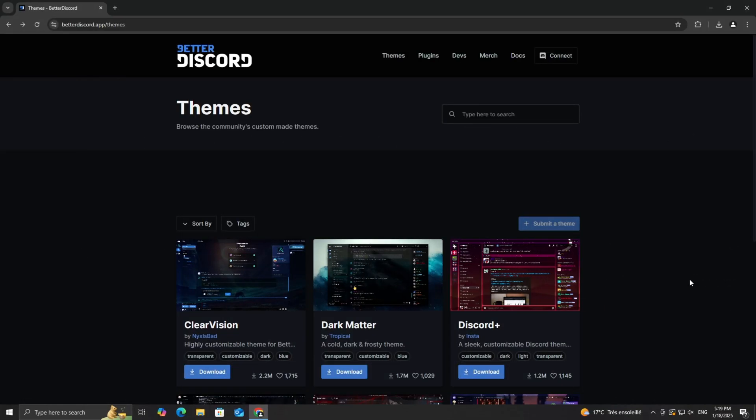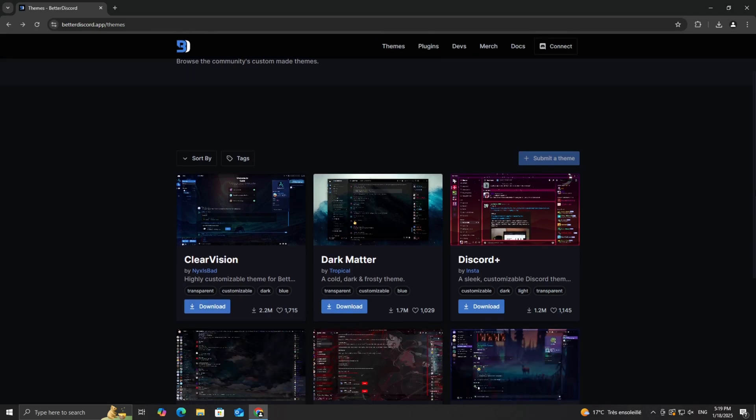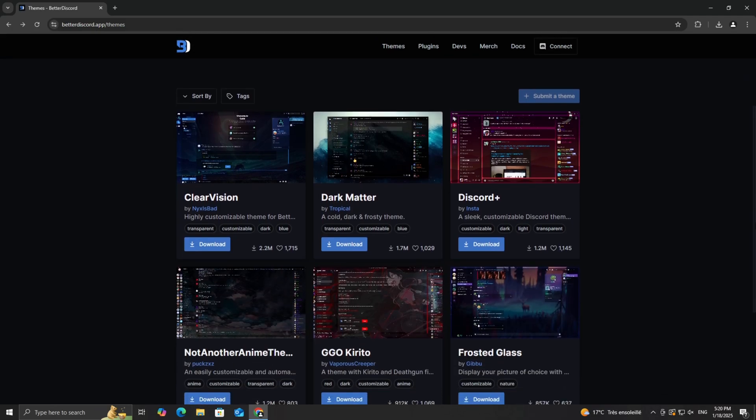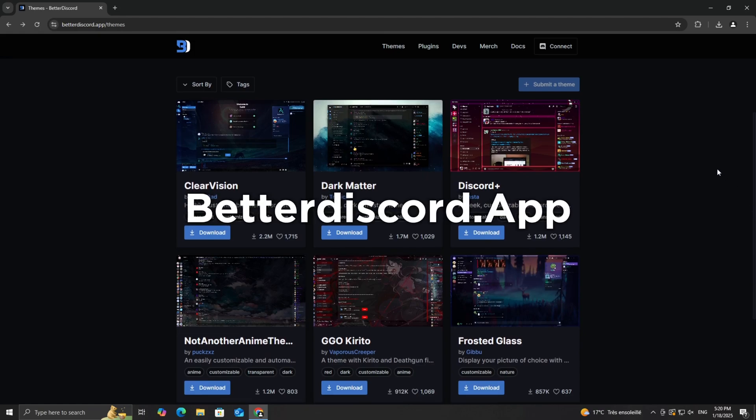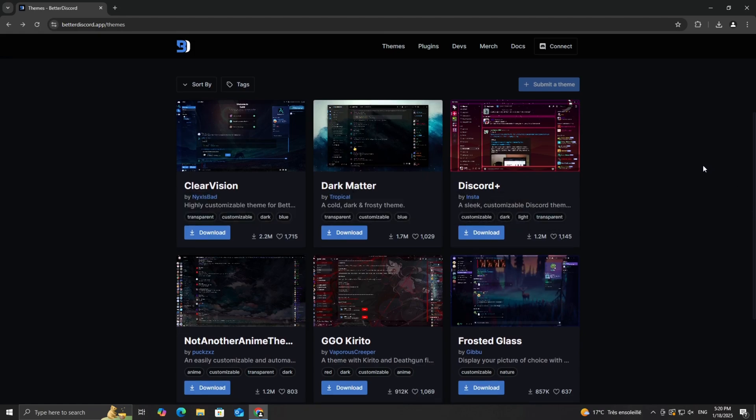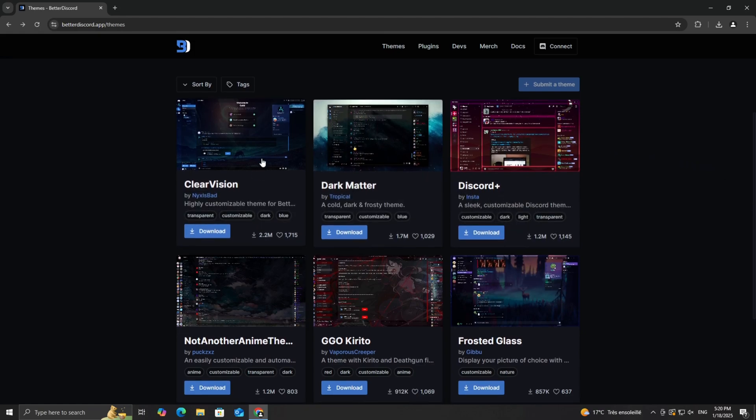To get started, you'll need to find a theme you want to use. There are a lot of great websites where you can browse and download Discord themes, and one of the most popular is BetterDiscord.app. Open your browser and go to BetterDiscord.app.